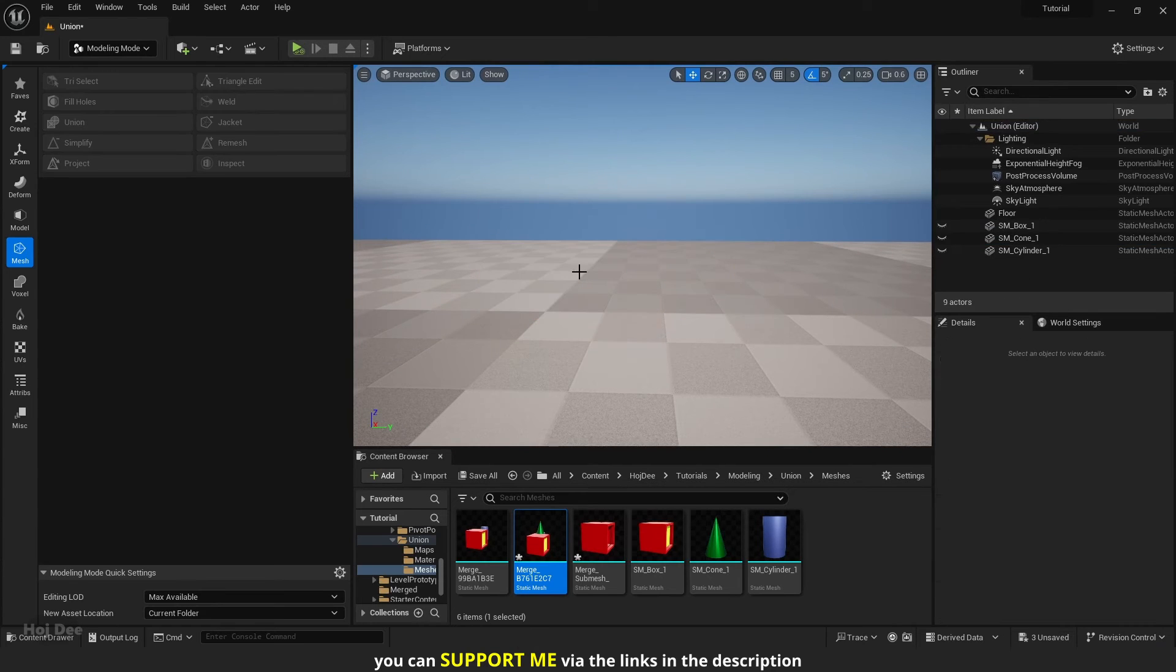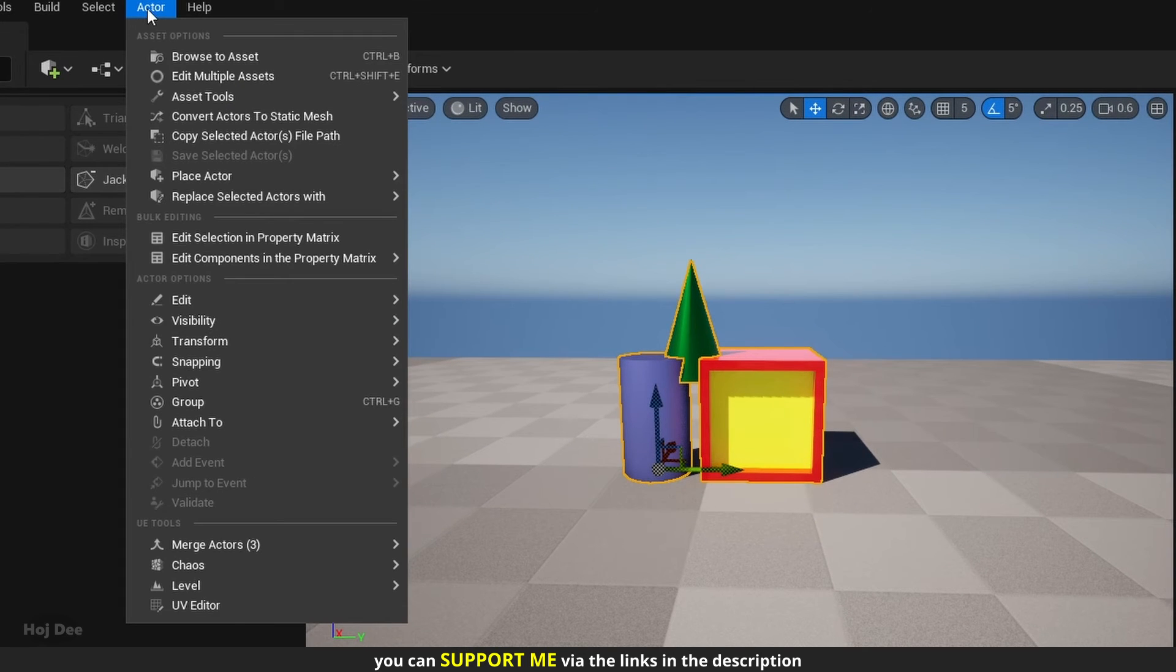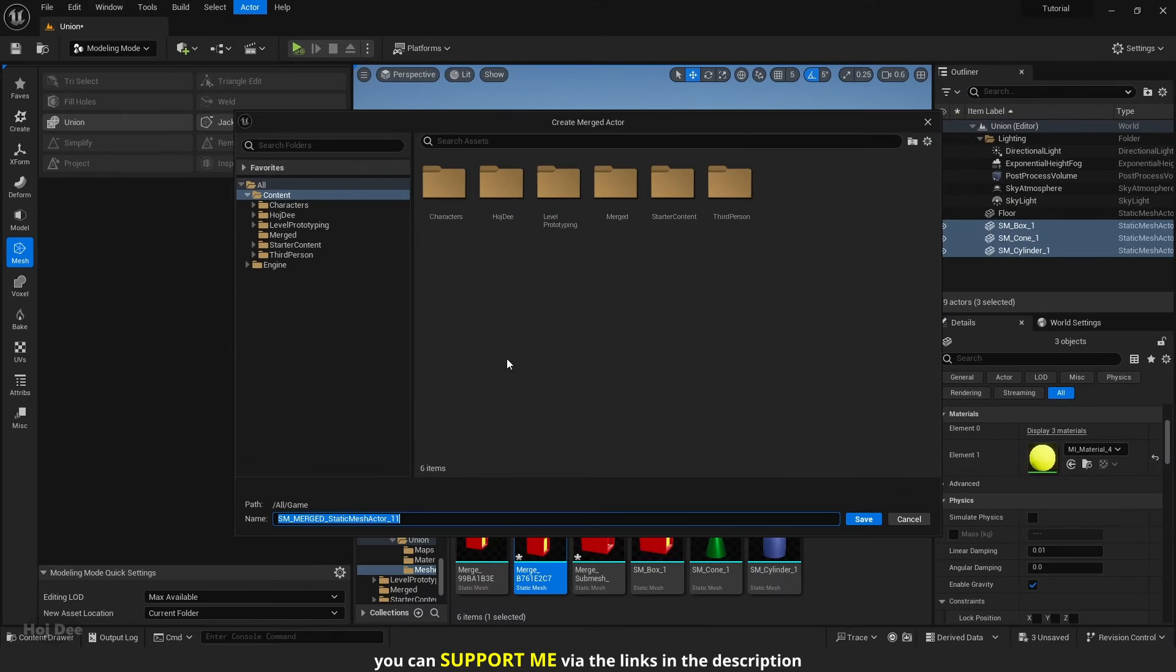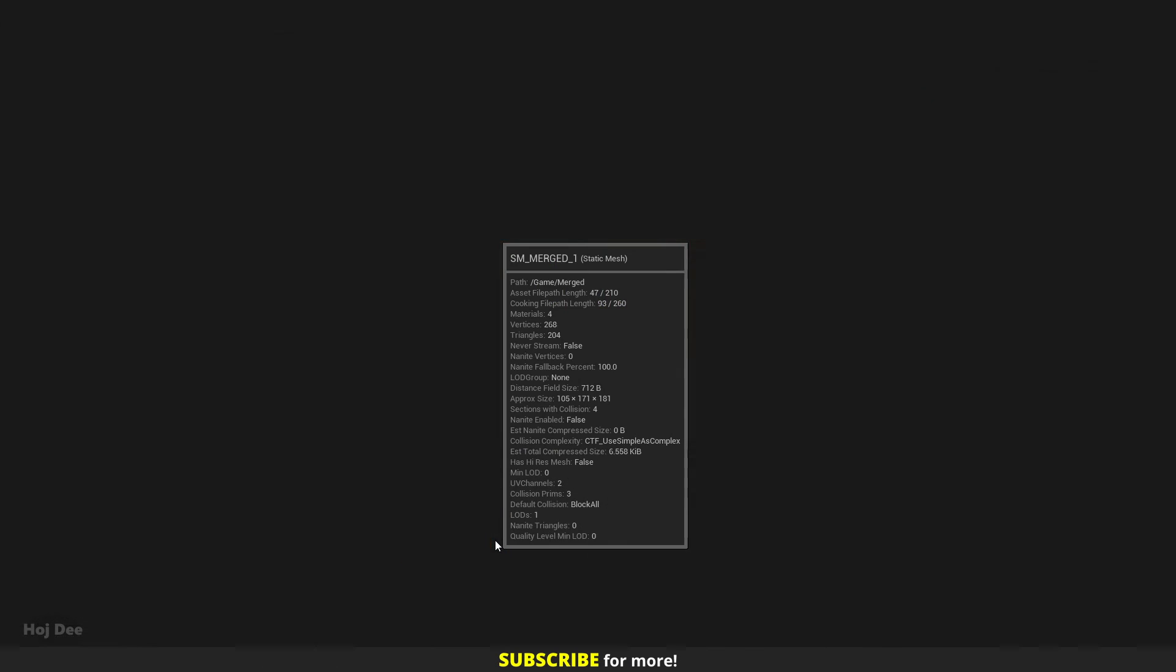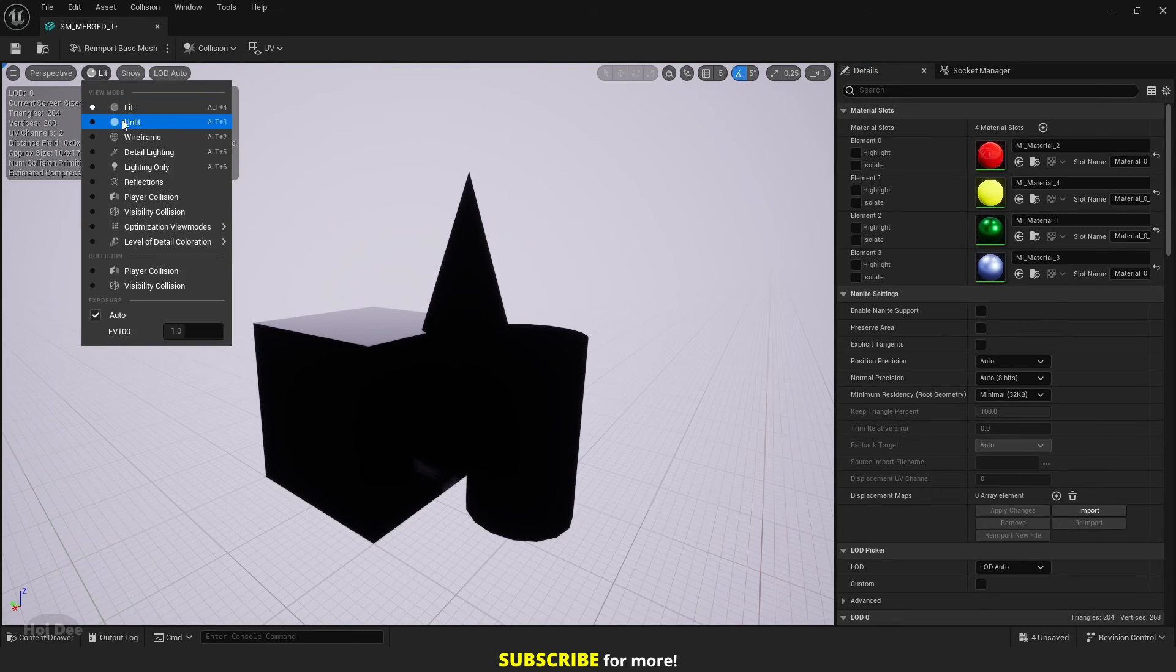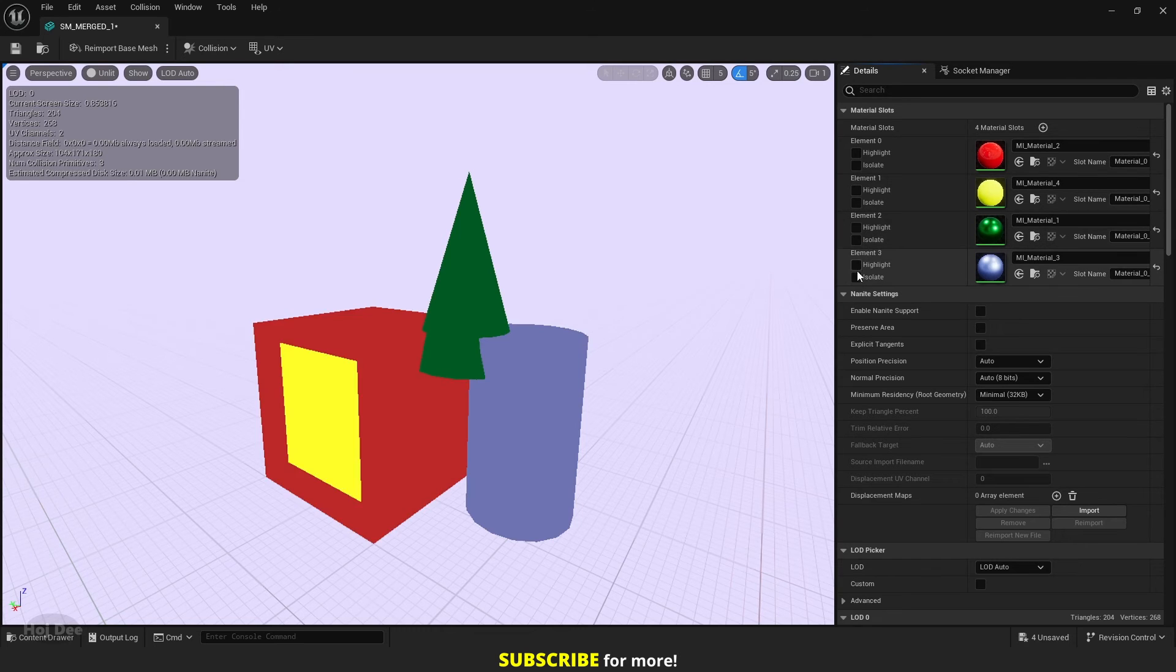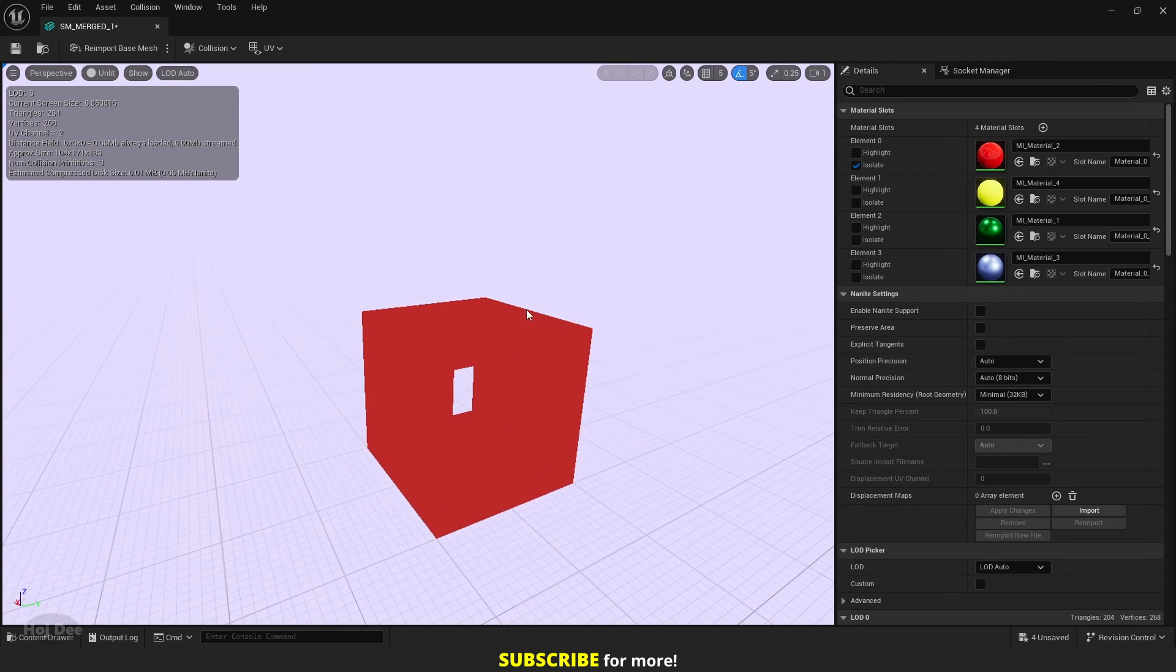Let's delete these two and unhide the source meshes. If I merge these actors and open the mesh, we can see that the intersections are not removed. So this is one thing you may want to consider before using Union.